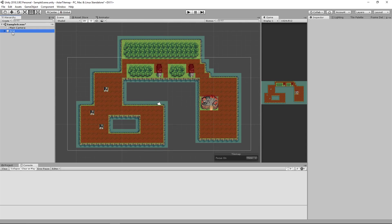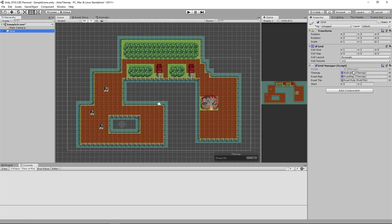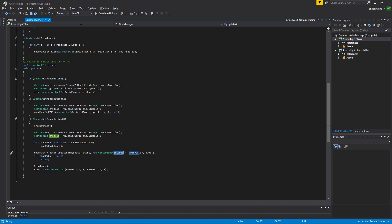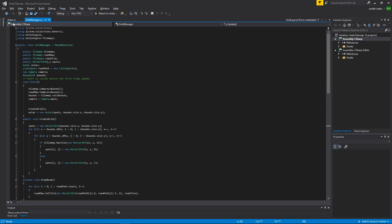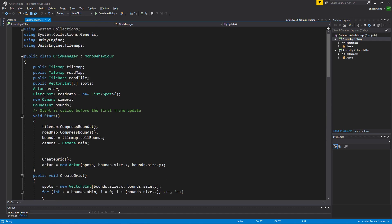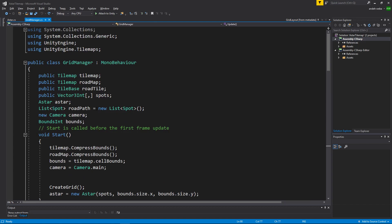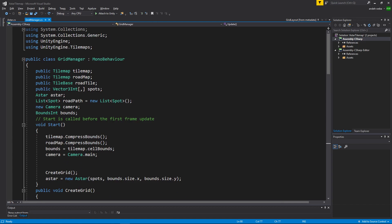Now in the description of this video I will have a download link to my GridManager.cs class and my Astar.cs class.